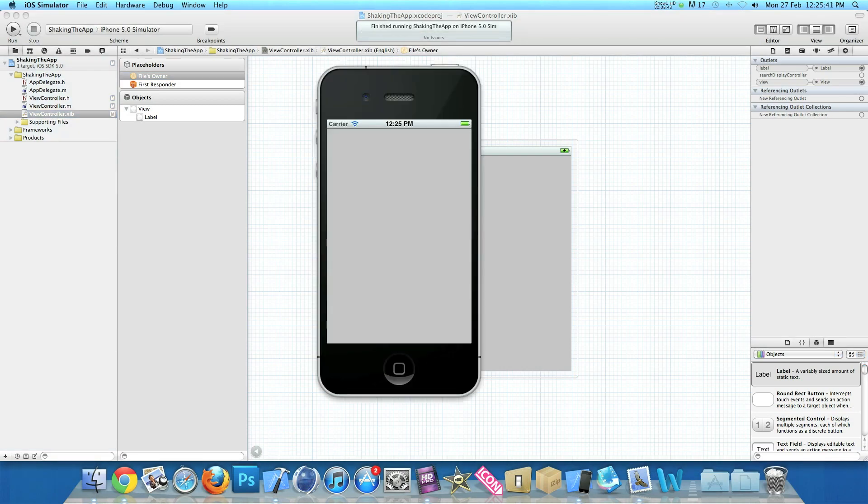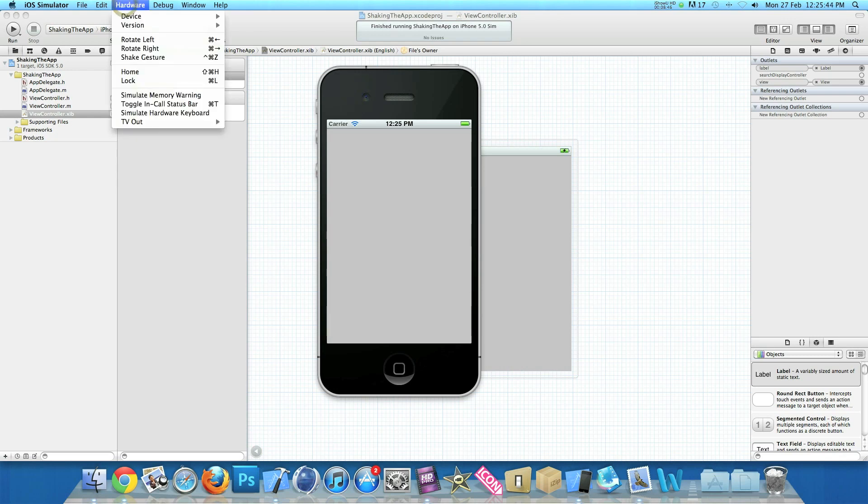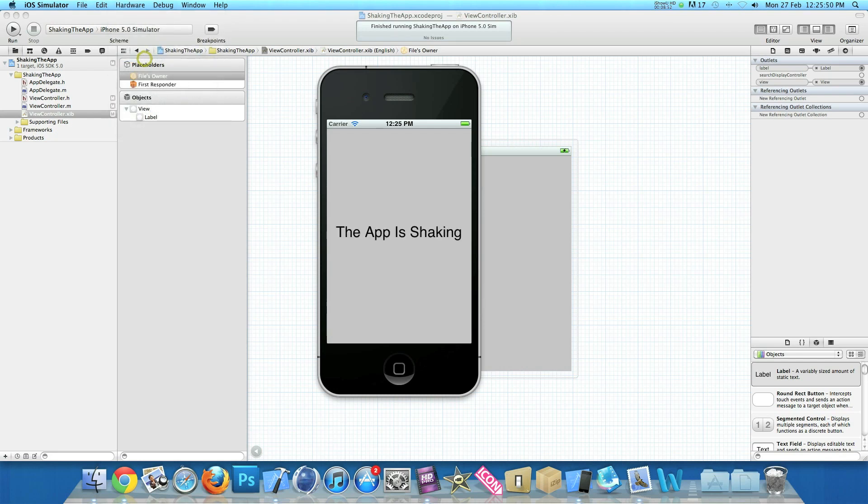Now once it's loaded we click on our hardware button at the top here. I'm going down to shake gesture. This will simulate the shake in our simulator. And then once you shake the app the label will display the app is shaken.